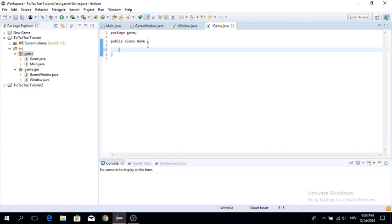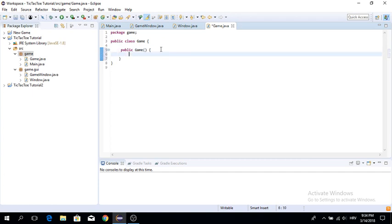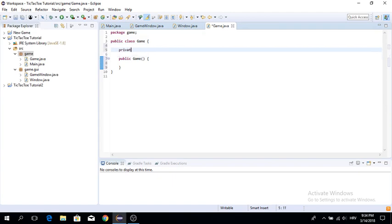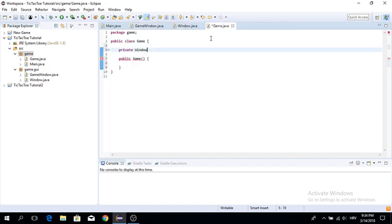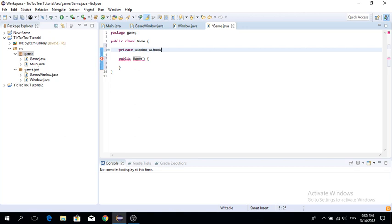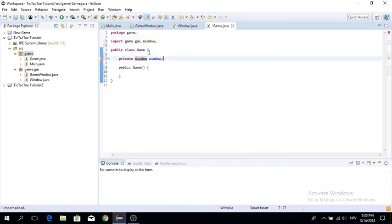The Game class is going to handle all the game logic, while our GameWindow class is simply going to render things and receive input. Now we want to create a window first. By the way, a shortcut to import things is Ctrl+Shift+O — that pops up the import dialog. Just make sure you import our GUI window and not the AWT window.